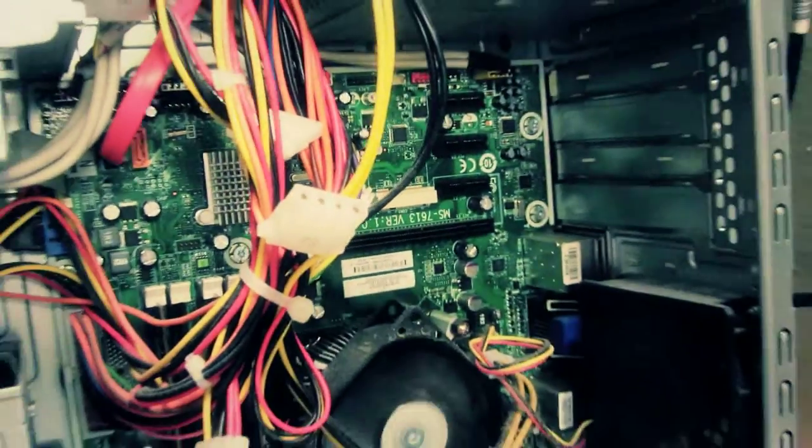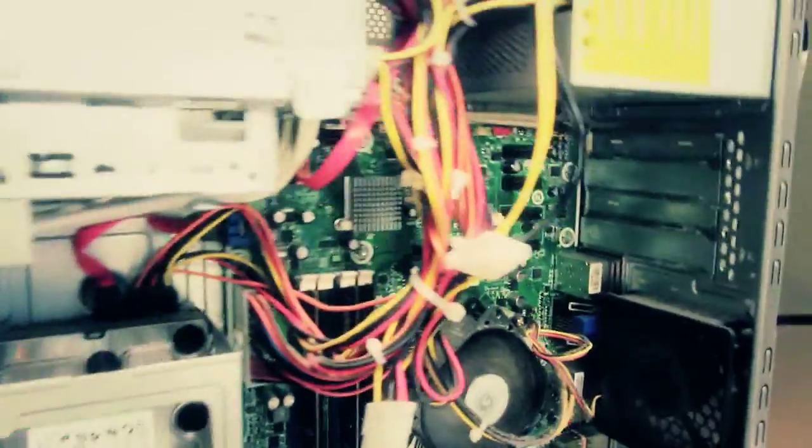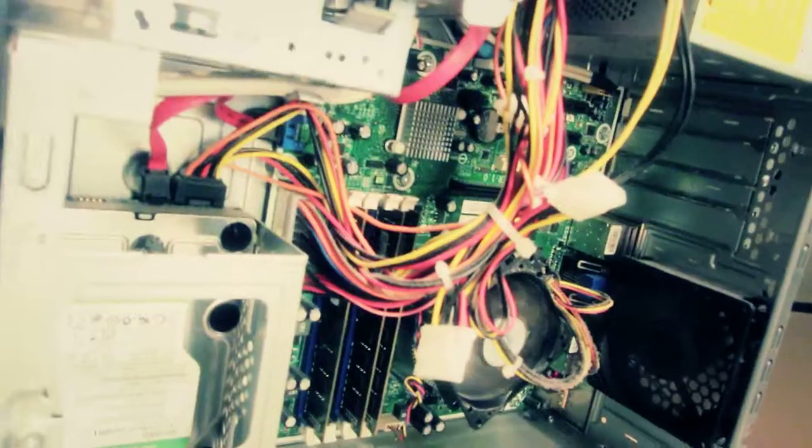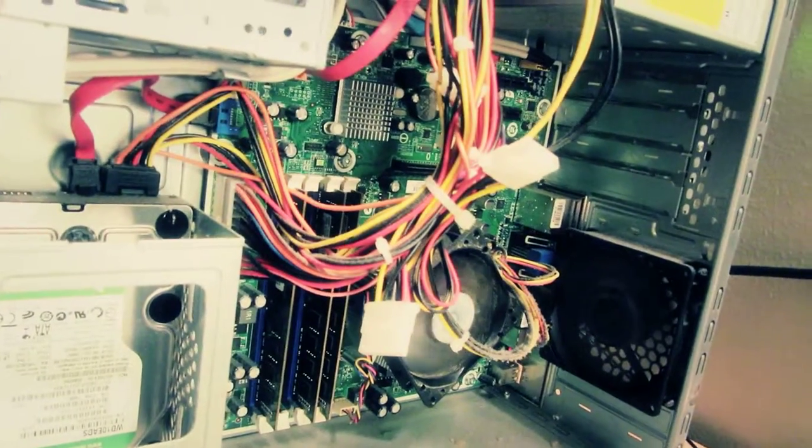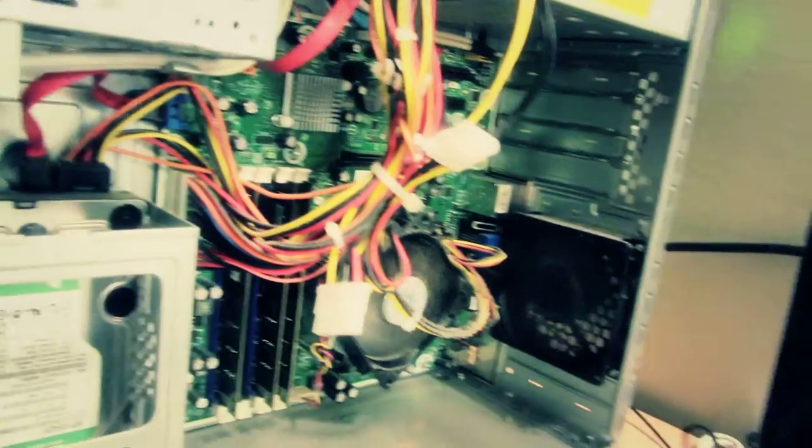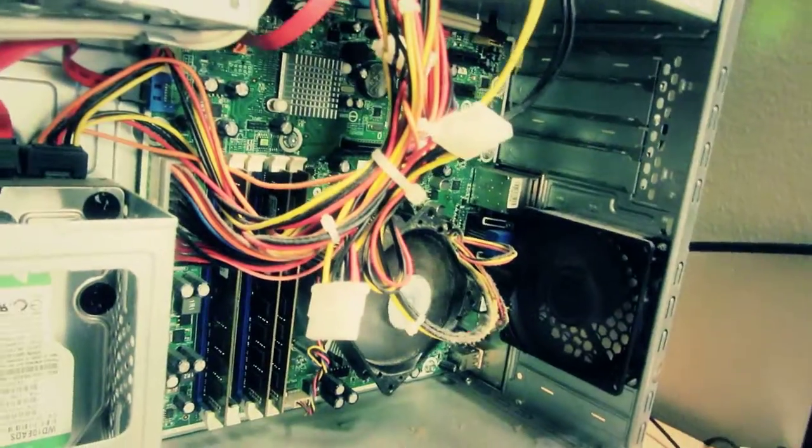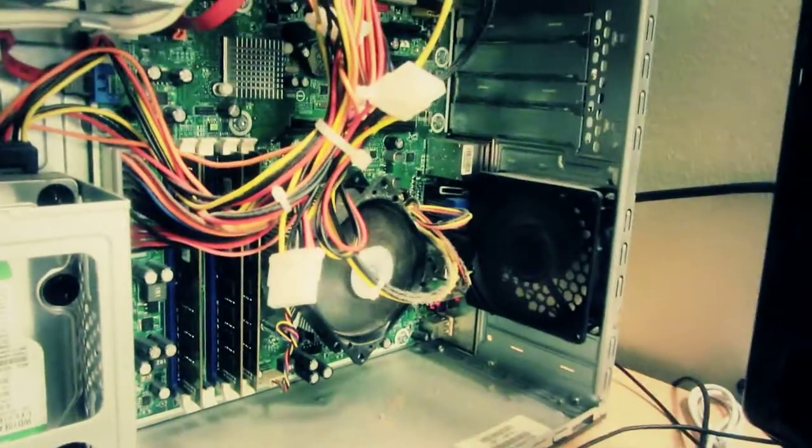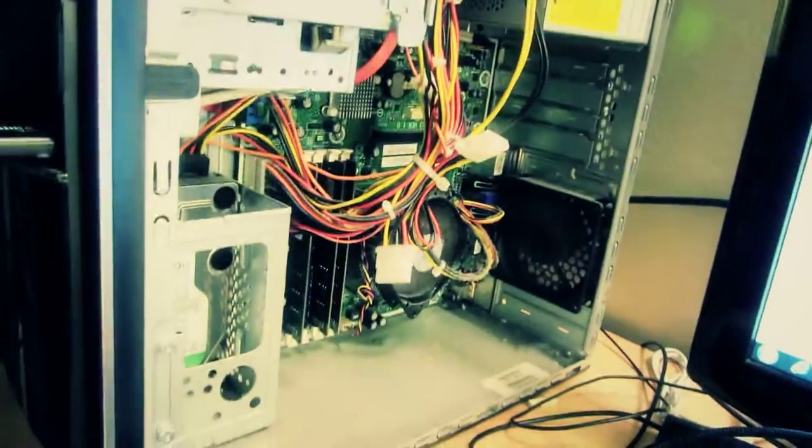One thing about PCI a lot of people don't know: they get nervous when buying graphics cards. PCI 2.0 will work with PCI 1.0, so you don't have to worry. They're backwards compatible.